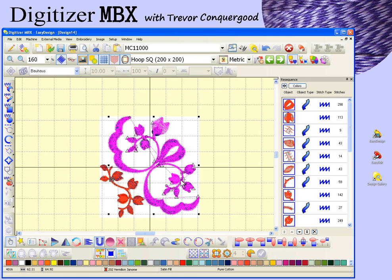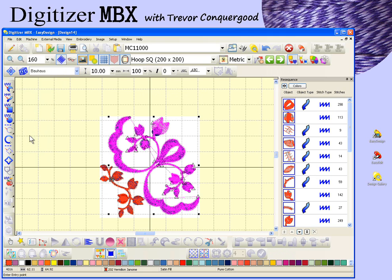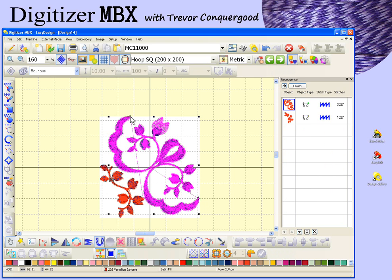Now if I want to I can join them back together — again that's under the edit drop-down menu under branching. If I choose branching it asks me to enter an entry point — that's where the whole cluster starts sewing. I'm going to choose right here. And then for the exit point I'll choose right here. That's it — it goes ahead and paths all of these objects back together again so that they're a cluster once more.